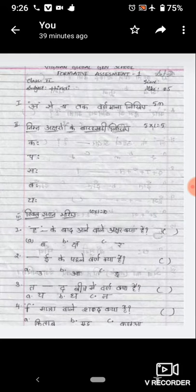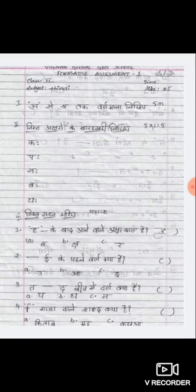So, five Barakadhi. Next, Riktasthan bharye means choose the correct answers. Here I gave options also. First one: Haa dash - what is the letter after Haa? Here options are there, in that option you have to choose the correct one. Next one: Dash E - what is the letter before E? Choose the correct one.